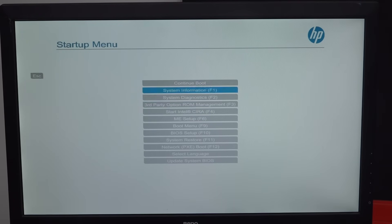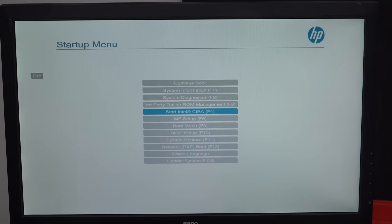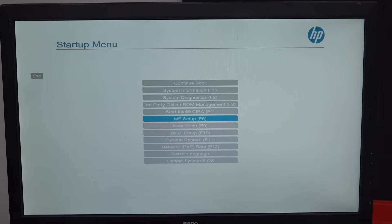Well, there we go. We're in, system information, system diag, third-party ROM management. Jeez, haven't seen this fancy-pantsy one before. Look at all this. Unbelievable.